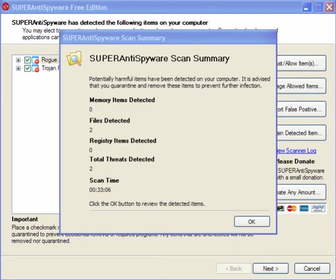When the scan is completed, you will get a summary in front of you showing the memory items, the files detected, registry items, and total threats, and the scan time. You can preview the items.